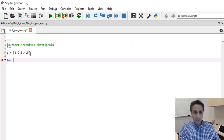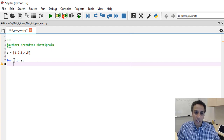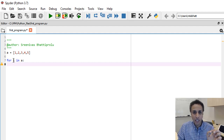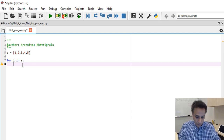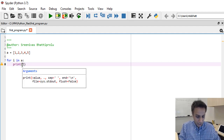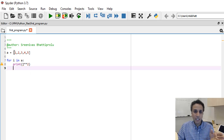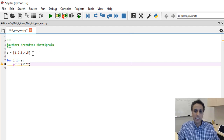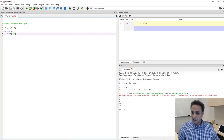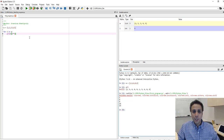You can say `for i in a`, which means for every element, go through each entry within list `a`. For each `i` in this list, I want to print `i ** 2` — the double-star is how we do squaring. This goes through every entry in the list and squares it. When we execute this, the result is 1, 4, 9, 16, and 25.